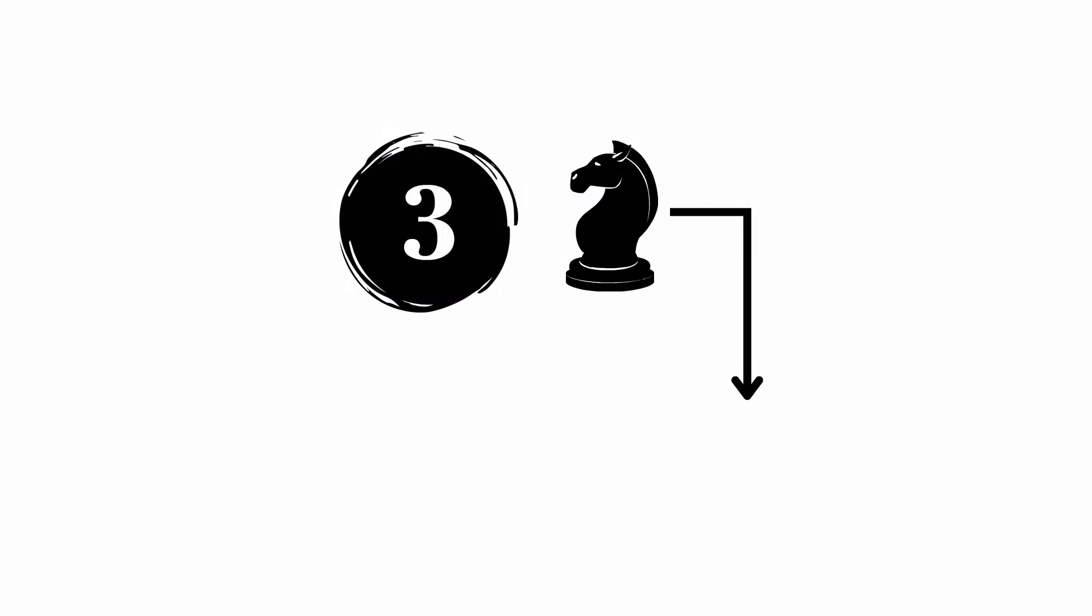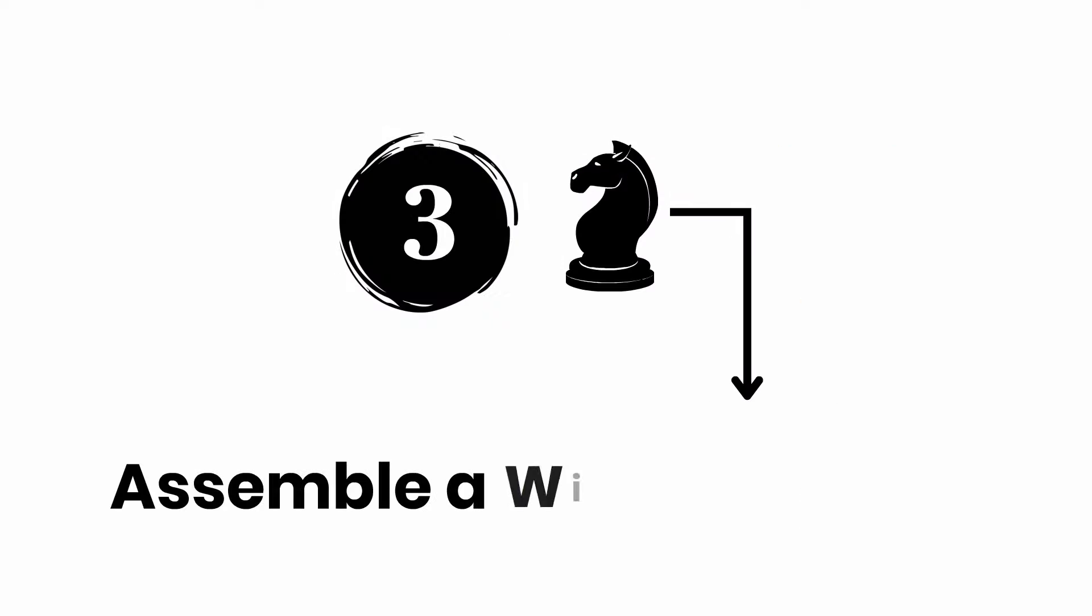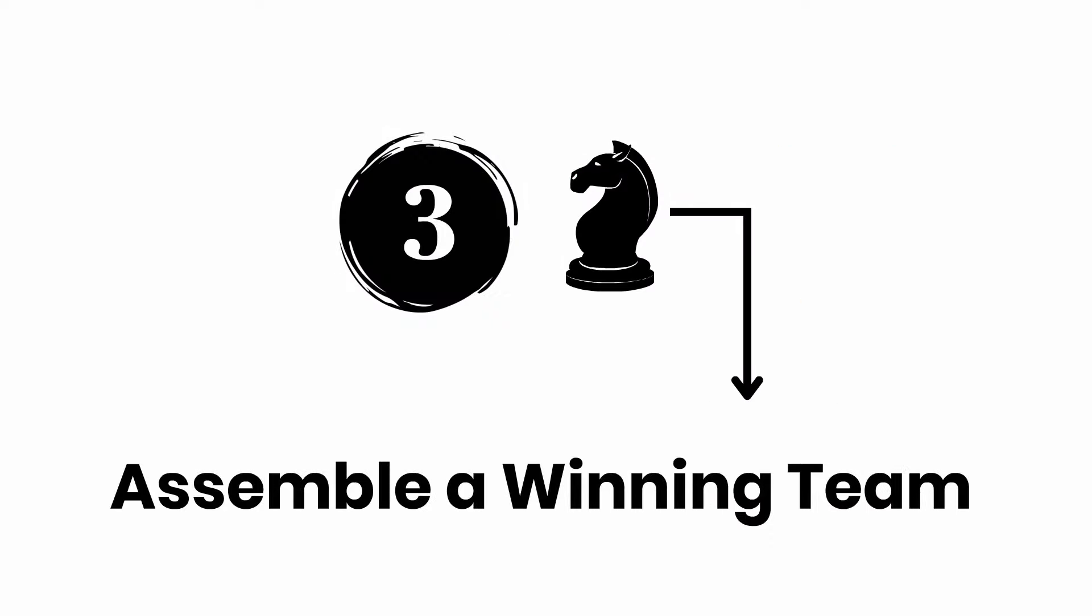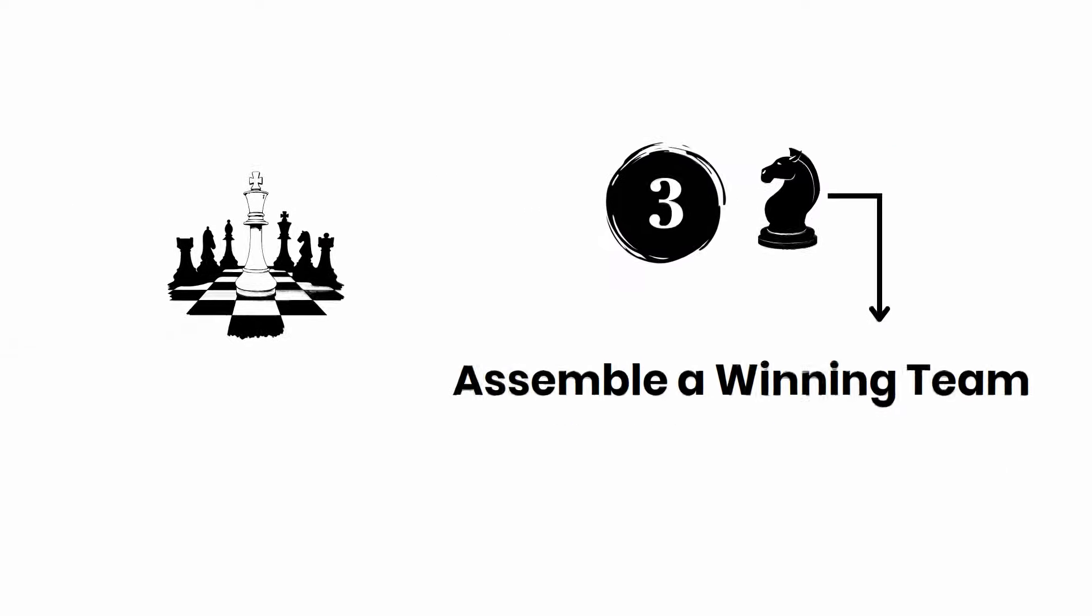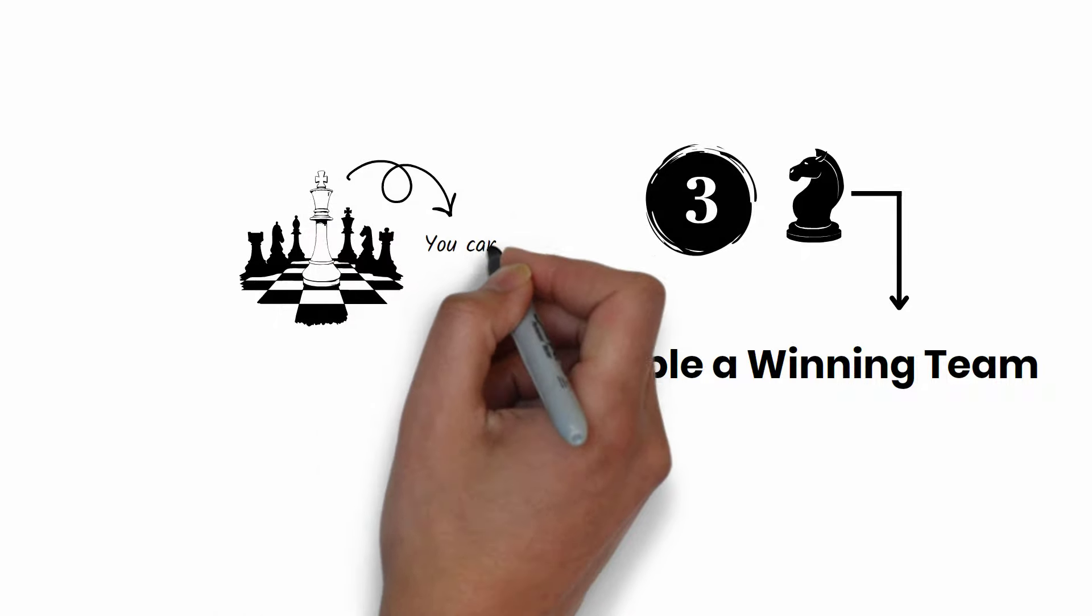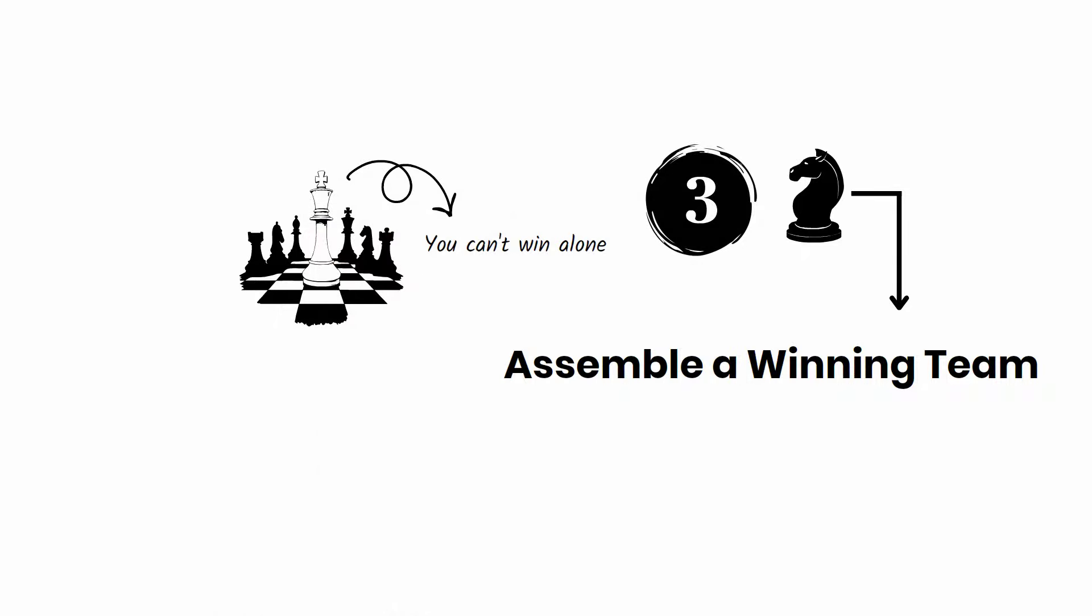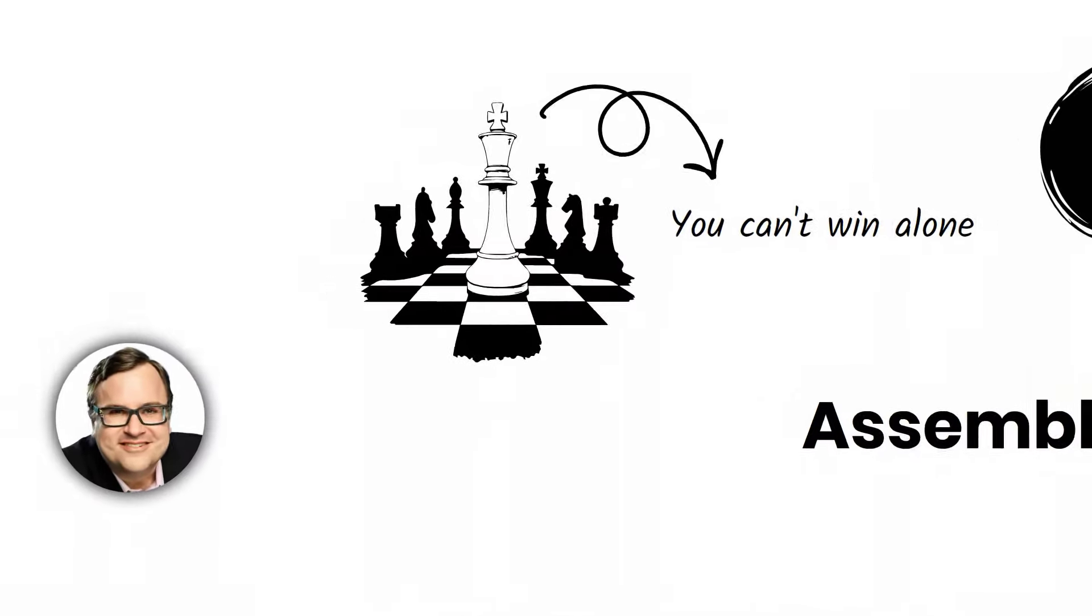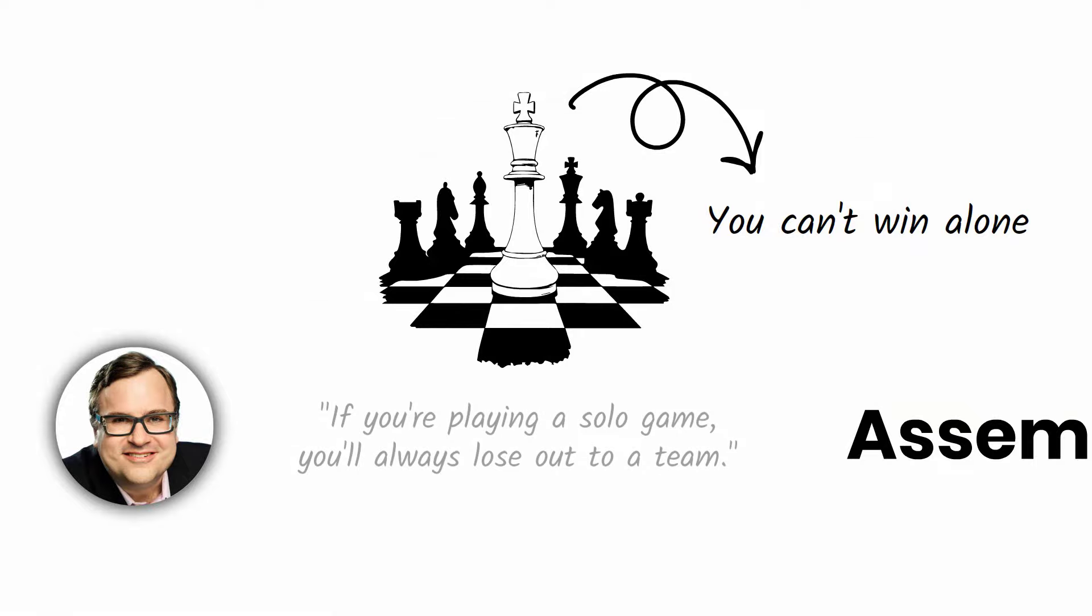Move number three: assemble a winning team. No matter how brilliant you are, you can't win alone. As Reid Hoffman says, if you're playing a solo game, you'll always lose out to a team.